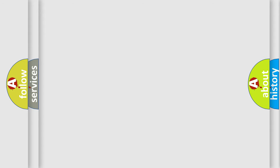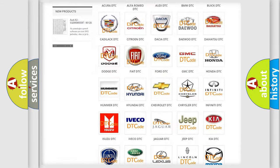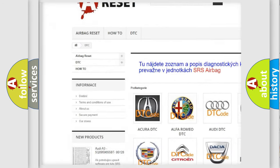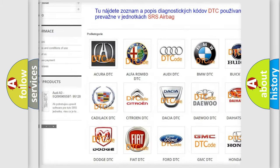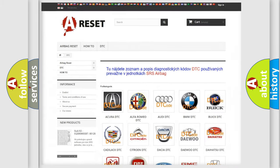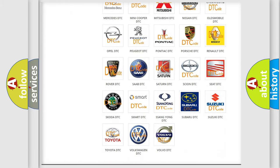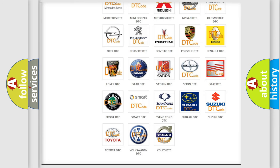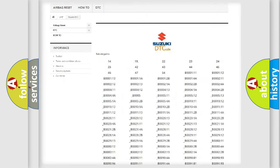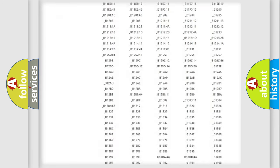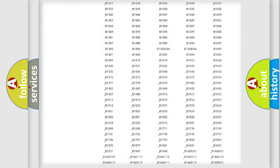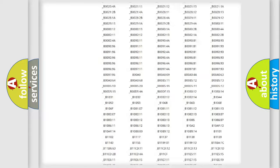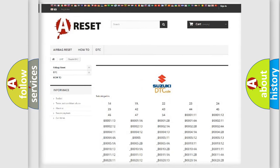Our website airbagreset.sk produces useful videos for you. You do not have to go through the OBD2 protocol anymore to know how to troubleshoot any car breakdown. You will find all the diagnostic codes that can be diagnosed in Suzuki vehicles, and also many other useful things.